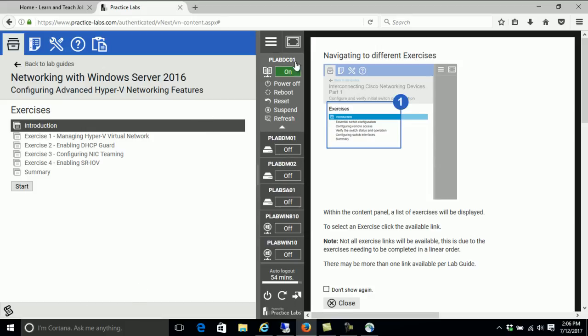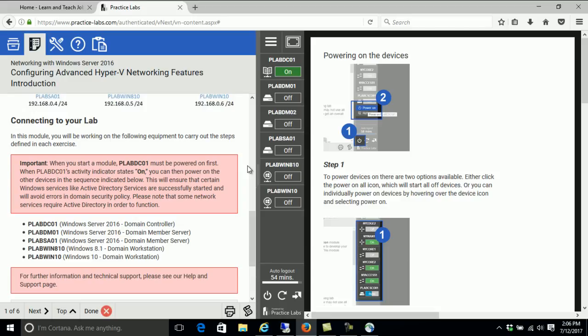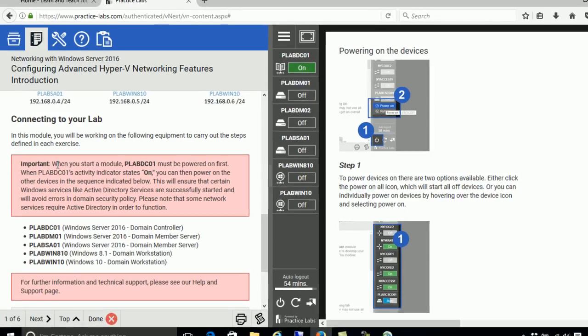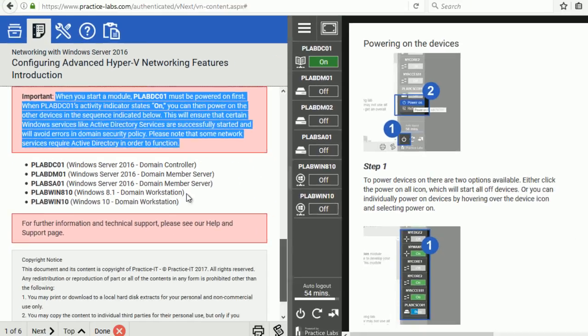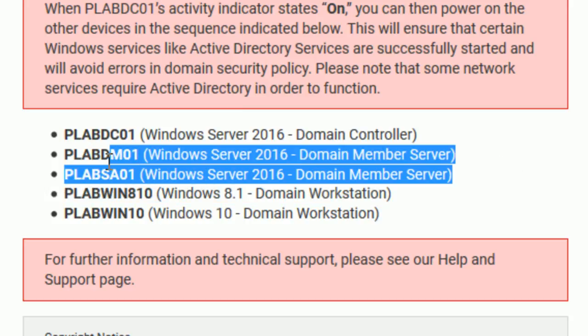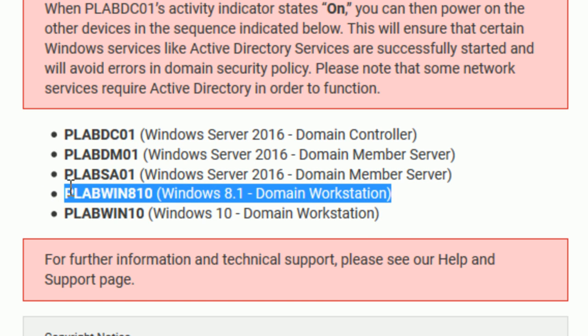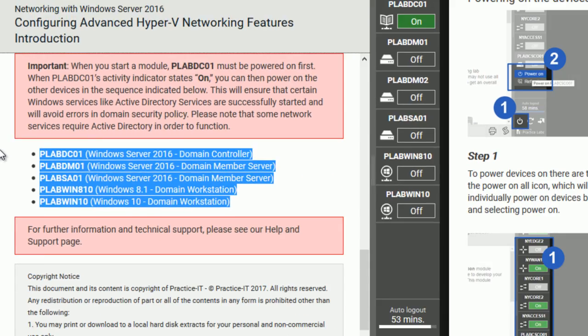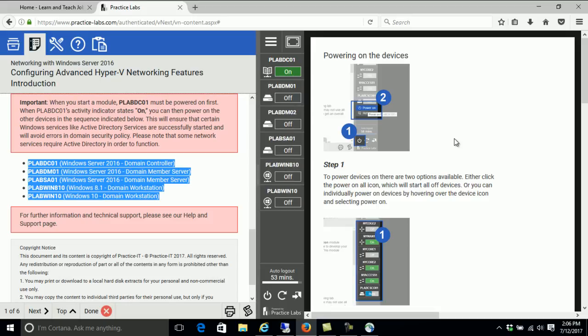When you click Start, make sure you follow the red text — it has important information. You'll see the domain controller, domain member servers, and a domain workstation which is Windows 10. You have so many things to work on right from your browser without buying any extra resources or hardware. This is the stopping point for many people — you watch the video but now you want to practice. With library access you have a full year to practice on these labs.